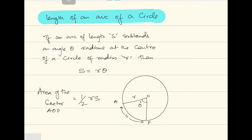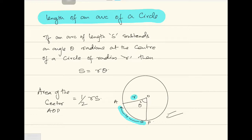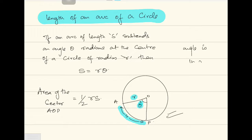Look at this figure first. There is a circle; the radius of the circle is r centimeters, and the length of this arc from A to P is s, and the angle subtended by this arc is theta to the power c — 'to the power c' means radians. So the angle is in radians; remember, the angle has to be in radians for this formula to work.